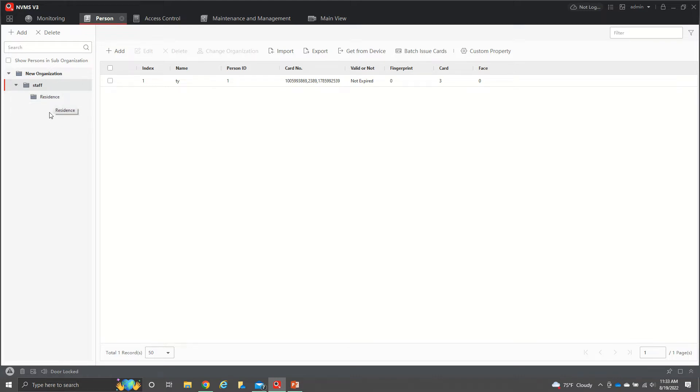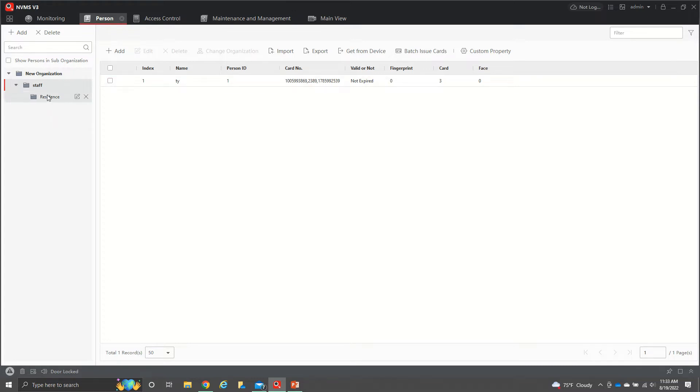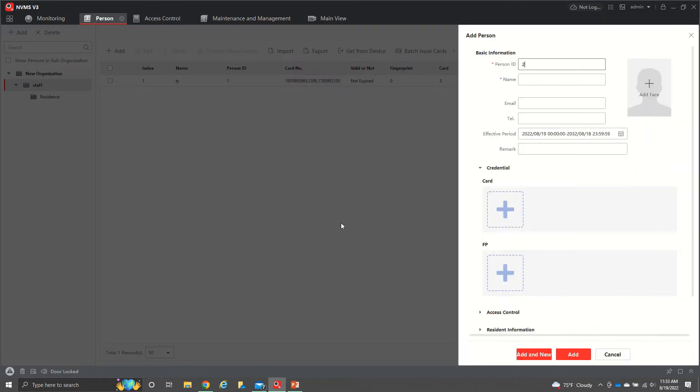If you had a larger organization and you had people that had different access to doors and a larger building, you could put all that right here so we can have different ones for those people. Right now we're just going to do staff. We're going to hit add and then person ID. That's just going down in numerical order. We're just going to call this person test.